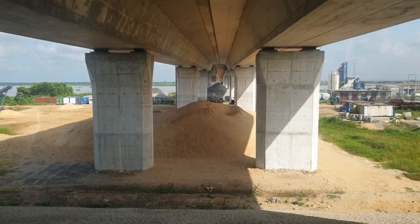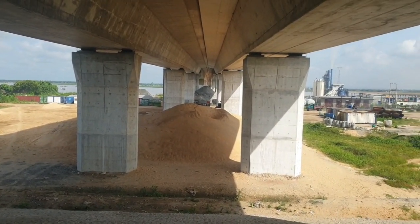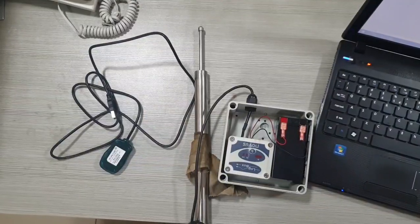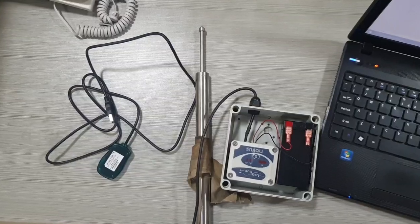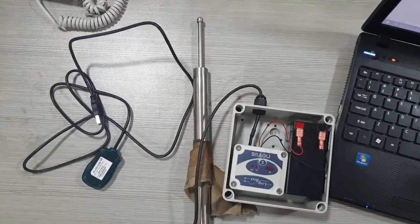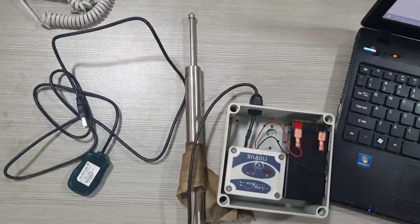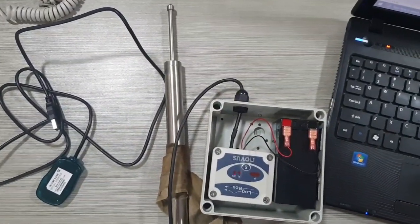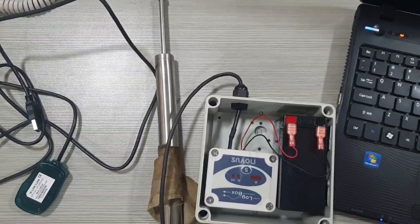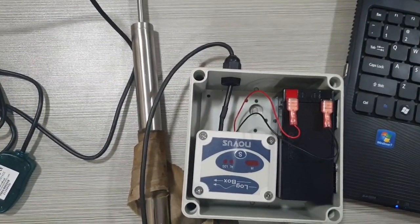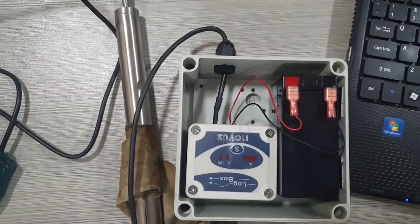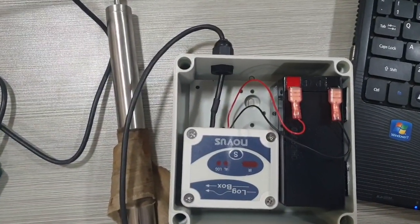It can read displacement of up to 50mm and uses a 10V direct current battery. I was able to record the displacement data using Logbox Data Logger.